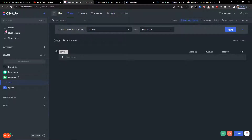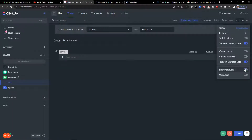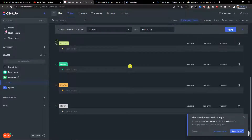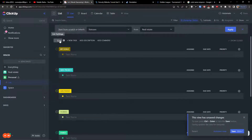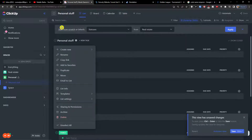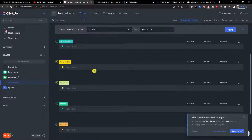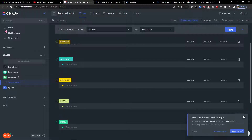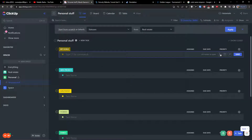Let's see how it looks. First we have the 'Personal' space here. Now what I will do is click on the top right 'Show' and then 'Show empty statuses'. So this is the list that we have, and we are going to rename it to 'Personal Stuff'.